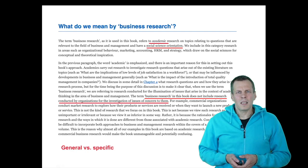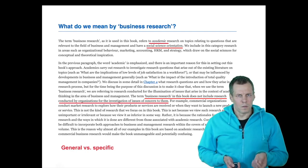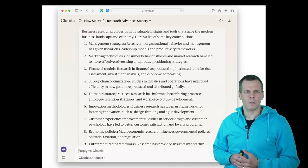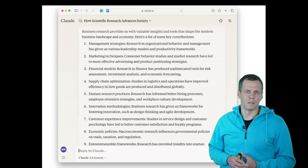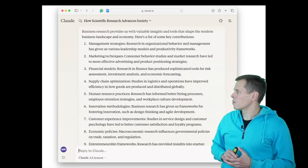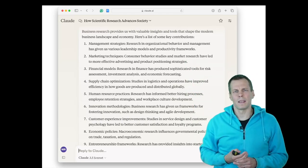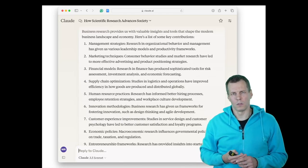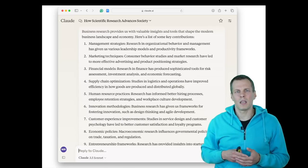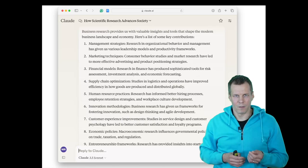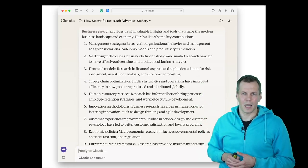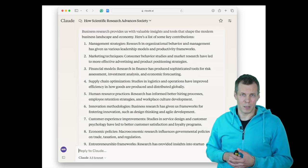What good is business research giving us? Business research has given us quite a few things: organizational behavior and strategy frameworks for how to run a business or structure work; marketing and consumer behavior insights for more effective campaigns; and financial models such as the capital asset pricing model, which comes from academic research.